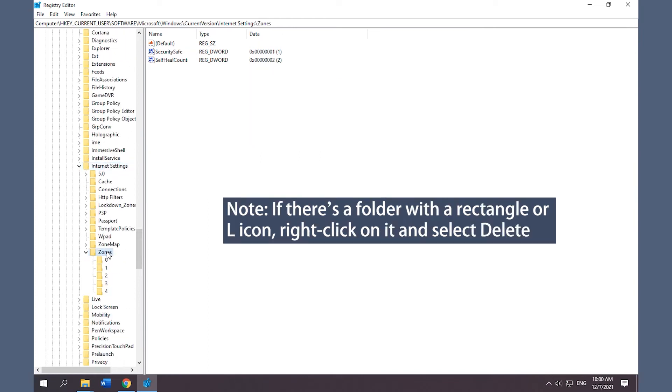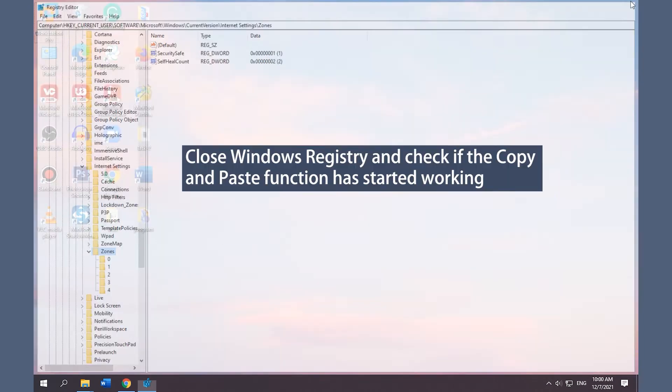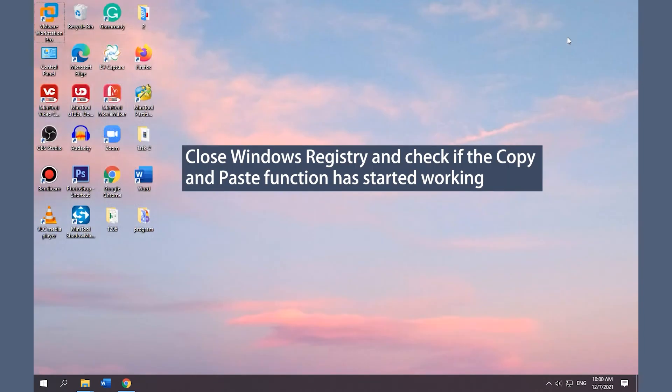If you see a folder with a rectangle or L icon, right-click on it and select Delete. Close Windows Registry and check if the Copy and Paste function has started.